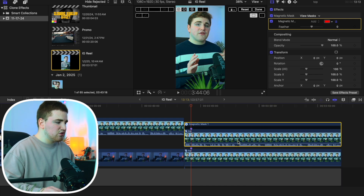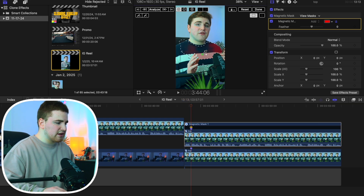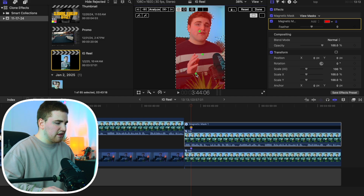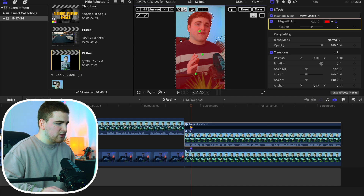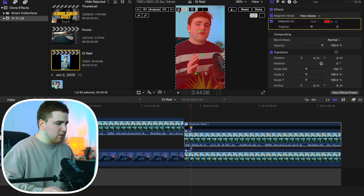What you want to do is simply select on the subject and keep selecting it until you've selected the entire subject. If there's a part you don't want selected, head over to the minus tool and minus that out — you can keep adding more points as needed.